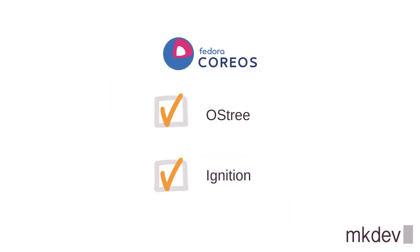This functionality is enabled by two open source technologies. One is called OSTree and another one is called Ignition. OSTree makes your server managed like a set of file system layers, and Ignition allows you to customize your server similar to how you would customize it with configuration management tools.